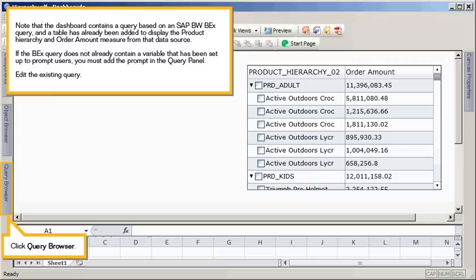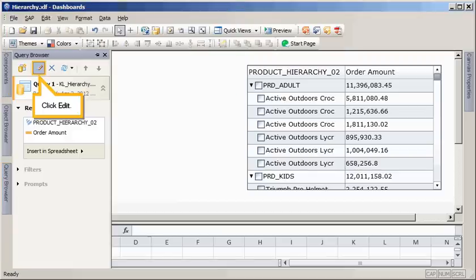Edit the existing query. Click Query Browser. Click Edit.